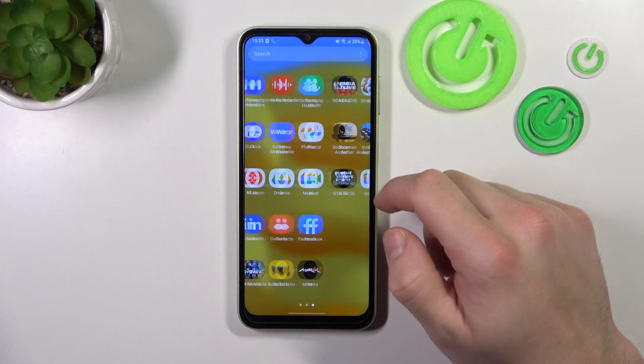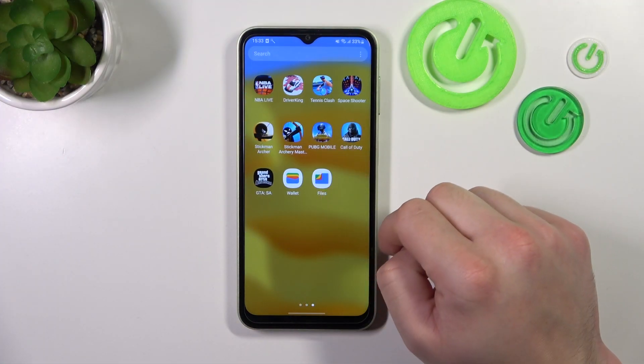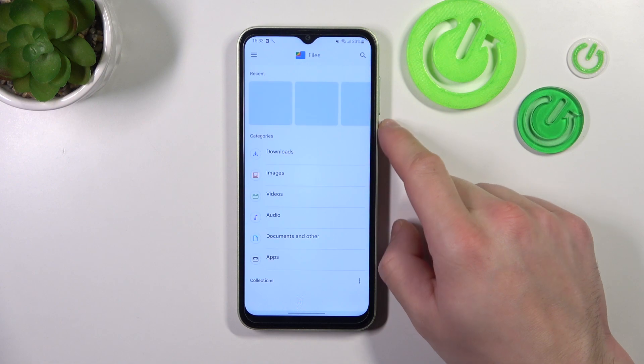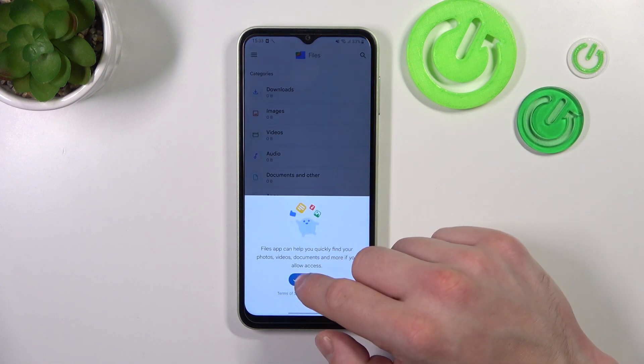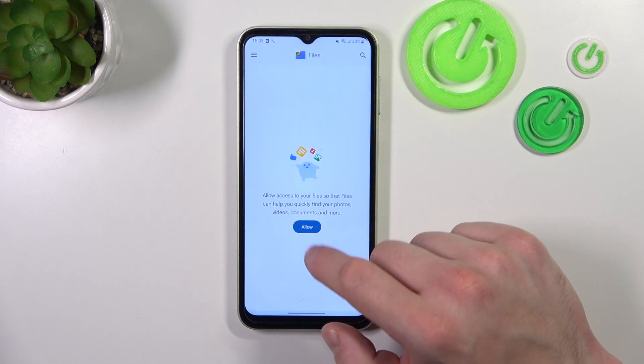In the beginning let's go to App drawer and search for Files app. Enter it. And thanks to Files app you've got access to your internal storage.